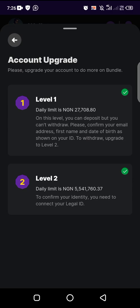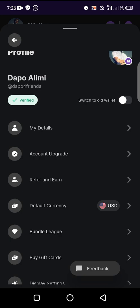So your identification documents, whether your national ID card or your driver's license or your voter's card or your international passport, and your proof of address, which in this case should preferably be your bank statement of account that carries your address. Once you have that, you've skipped this stage. You are now ready for level three, which is how to move money into Flitter and Bundle. That will be done in the next quick tutorial. All right.